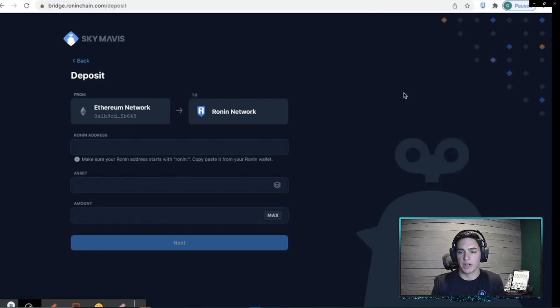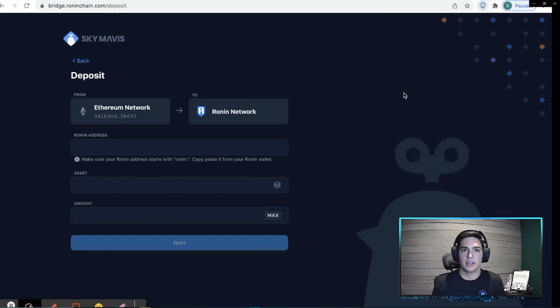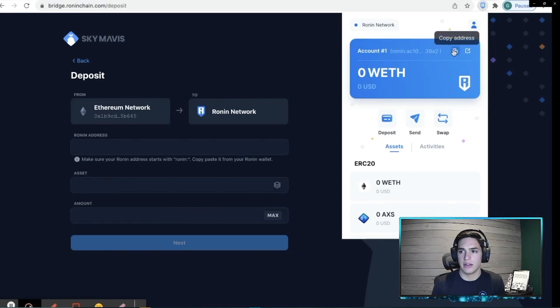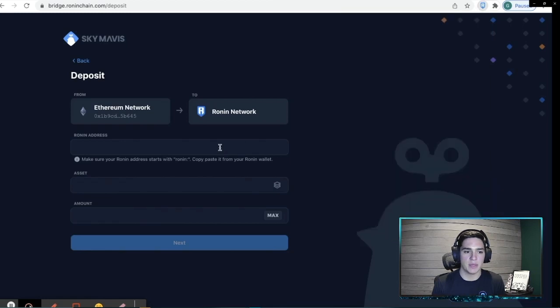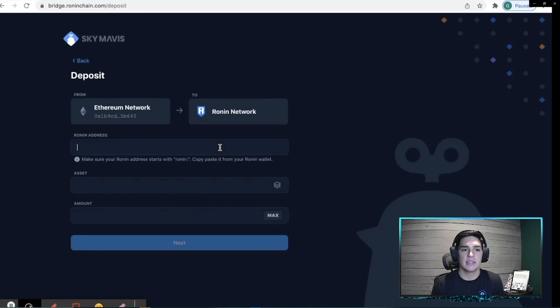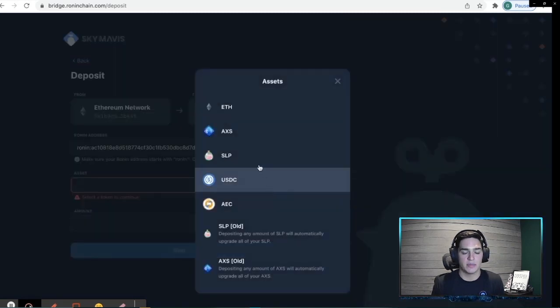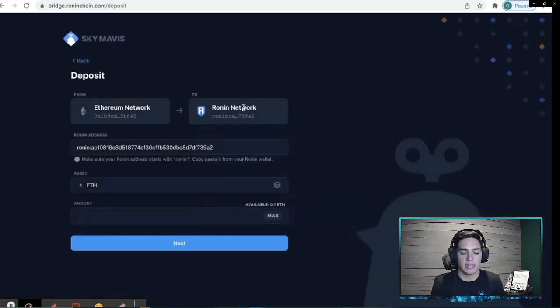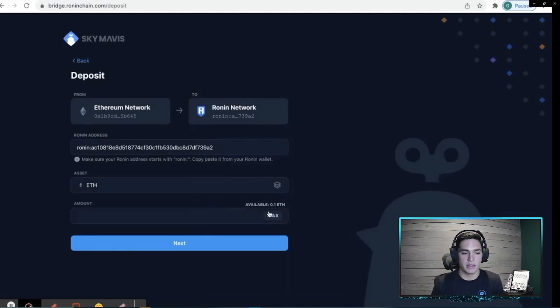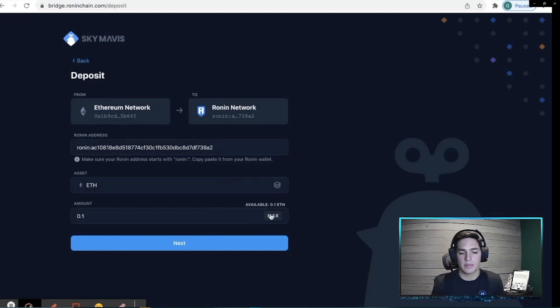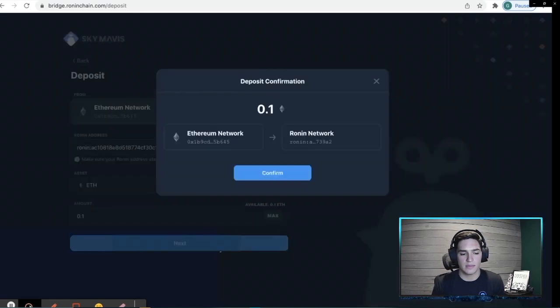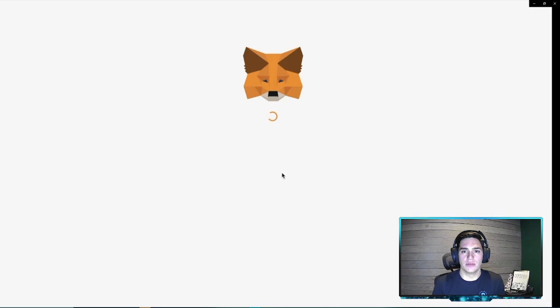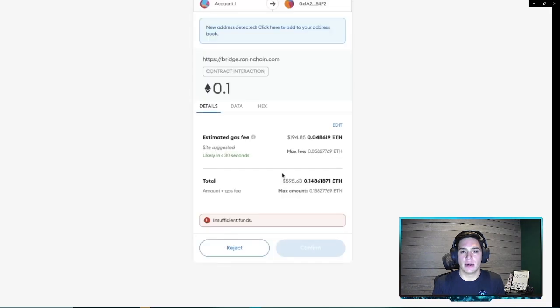So we're going to come back here and copy our Ronin address, which you see here. The double square is how we copy the address. Paste it into bridge.roninchain.com/deposit to deposit that ETH that we sent over from Coinbase. And there you see the point one ETH. We're going to confirm that send over.